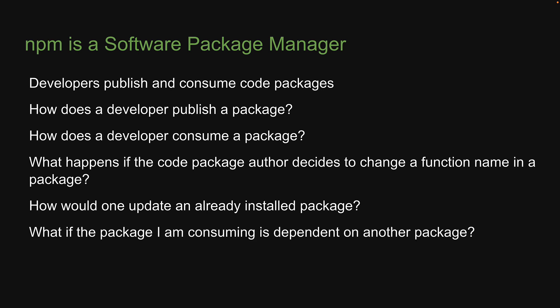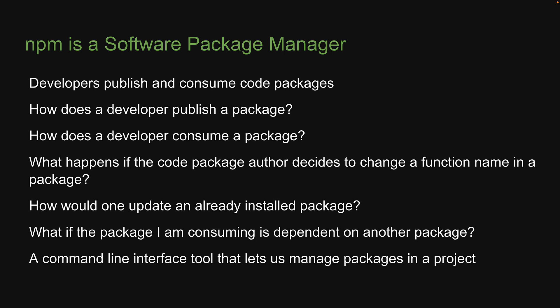What if the package I am consuming is dependent on another package? As you can see, managing packages in a project is not as simple as it sounds. This is where npm as a package manager comes to the rescue. We have access to a command line interface tool that lets us install and manage packages in a project. We will learn more about this CLI tool in the upcoming videos.